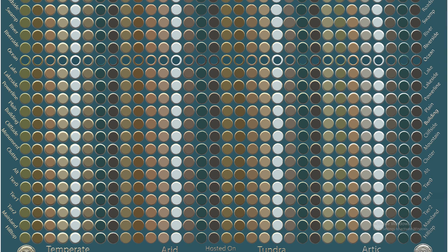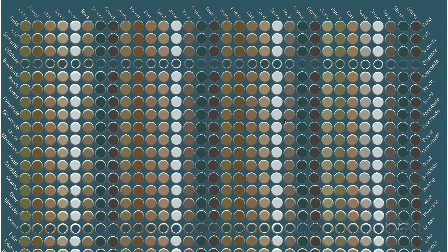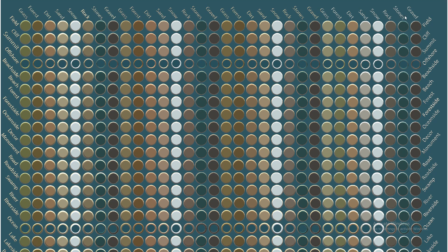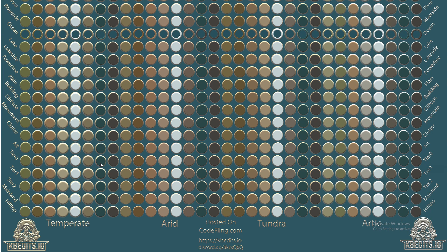Those biomes are at the bottom. On the left and on the right are all the topology layers, and at the top you've got all the splat or textures. Those three things together create all different kinds of scenarios.